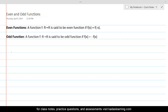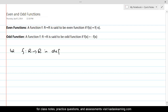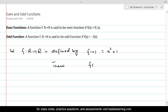Let's take an example. Let f from R to R be defined by f of x equal to x squared plus 1. Then let's find out f of minus x. f of minus x is simply wherever you see x in the definition of this function, replace it by minus x. So f of minus x will be minus x squared plus 1. But we know that minus x squared is same as x squared.